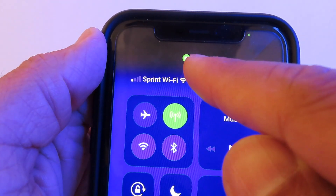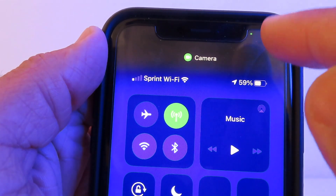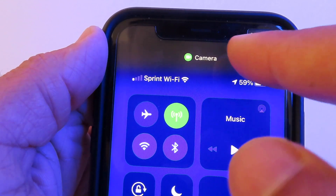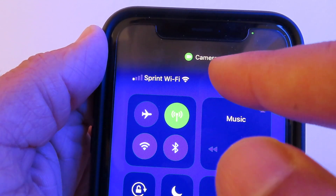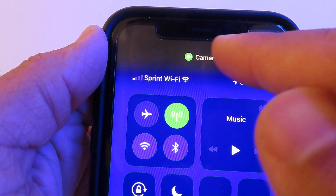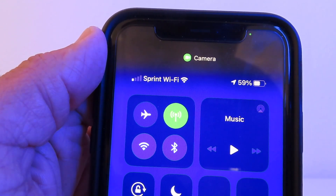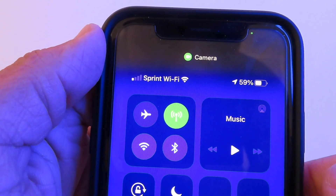If you see a little green dot at the top of your screen, that means an app is using both your microphone and camera. You can check the status bar — it will tell you which app is using your camera and microphone. If you're not comfortable with it, go to Control Center and consider deleting that app. An orange dot means only the microphone is being used, not the camera.